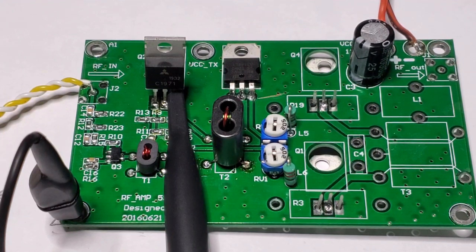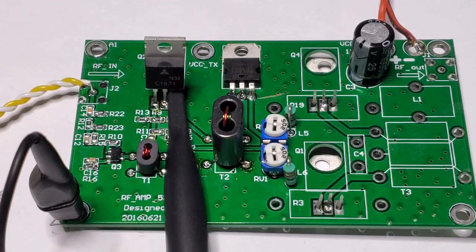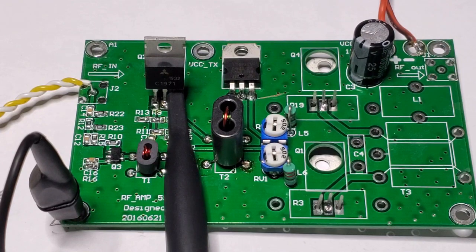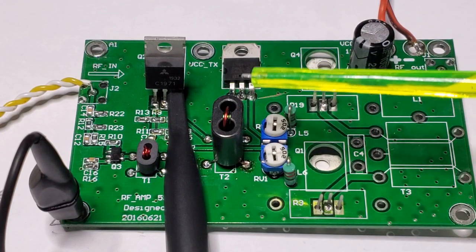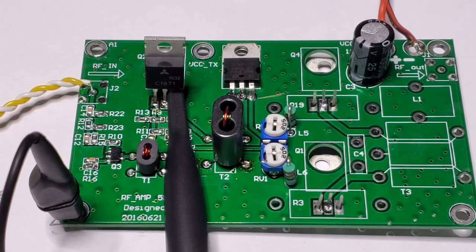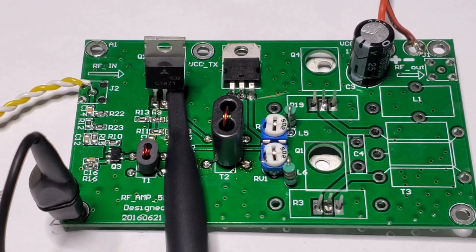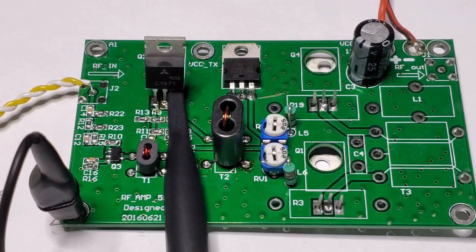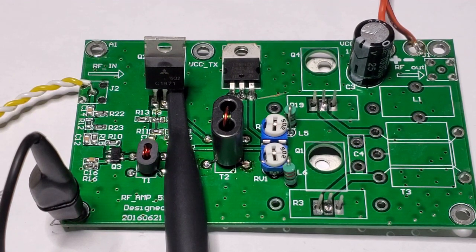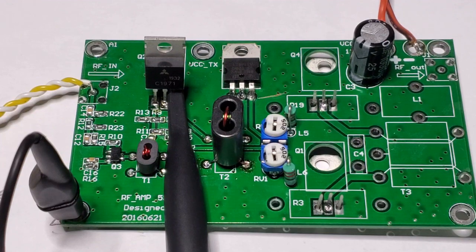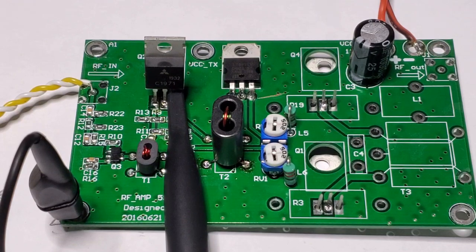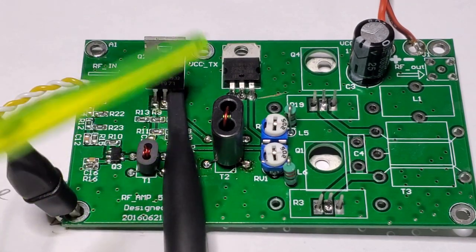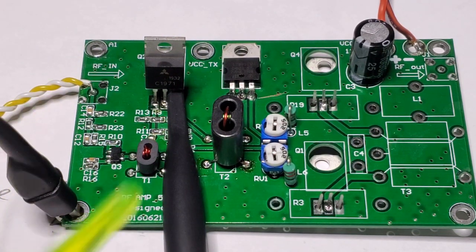I did swap for another 2SC1971, no change at all. I rewound T2 with eight turns and two turns, and the problem actually got worse. I swapped in a BN43-202 instead of the one that came from the kit, no change at all. I tried removing that feedback combination from the collector to the base of the 2SC1971 completely from circuit, again no change.